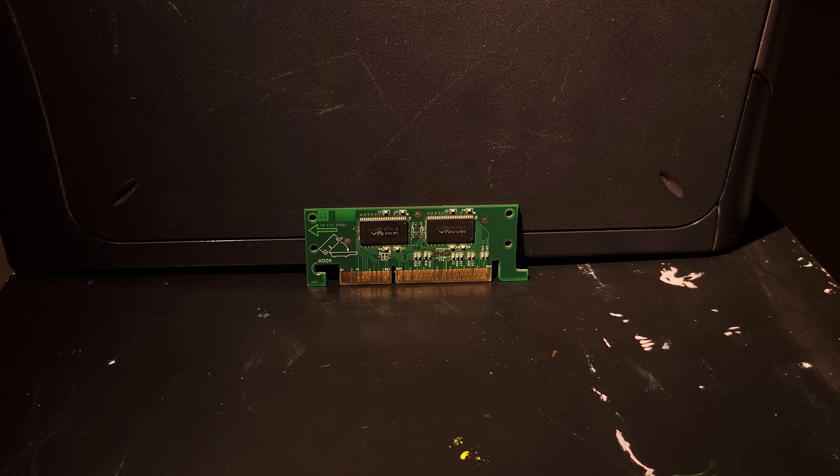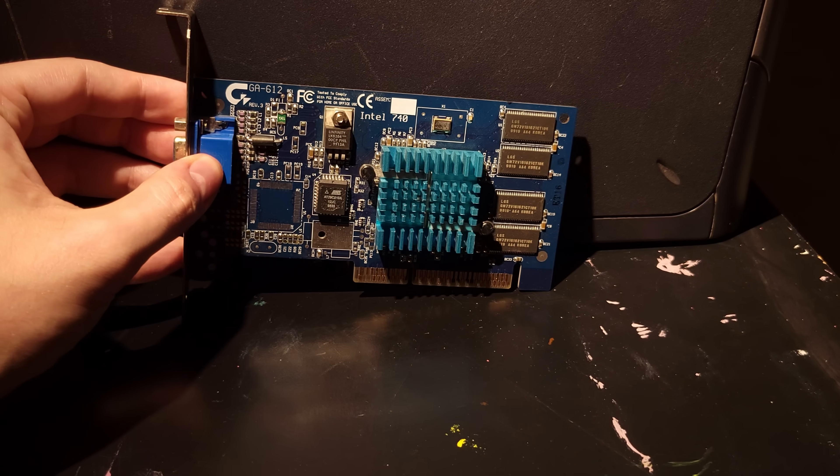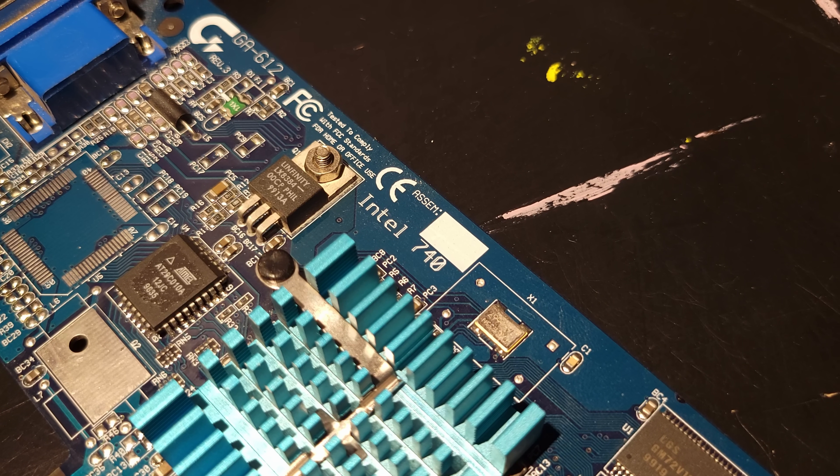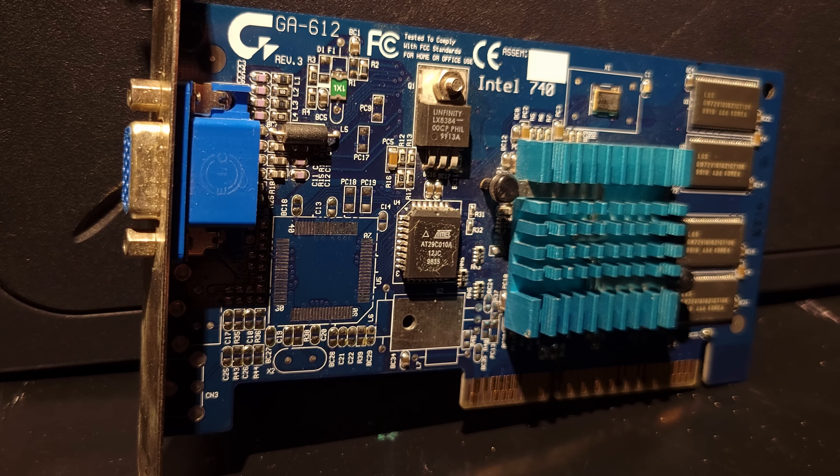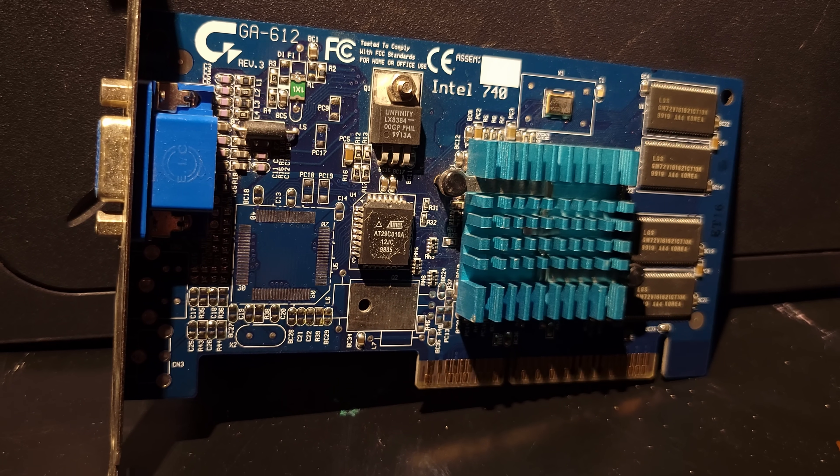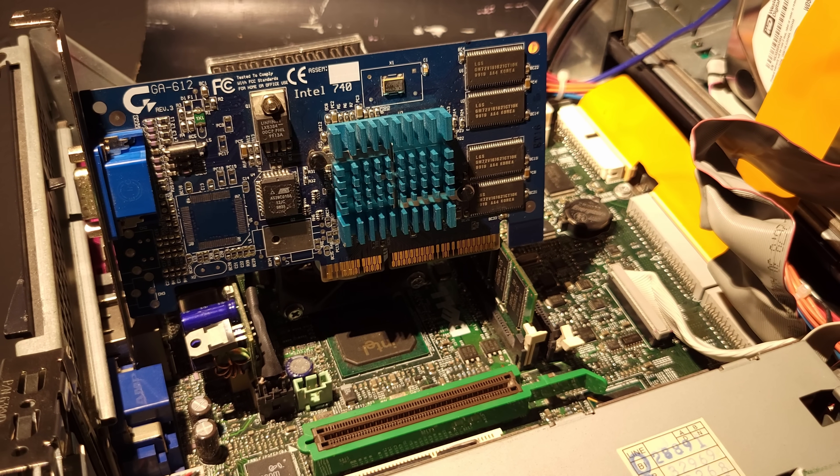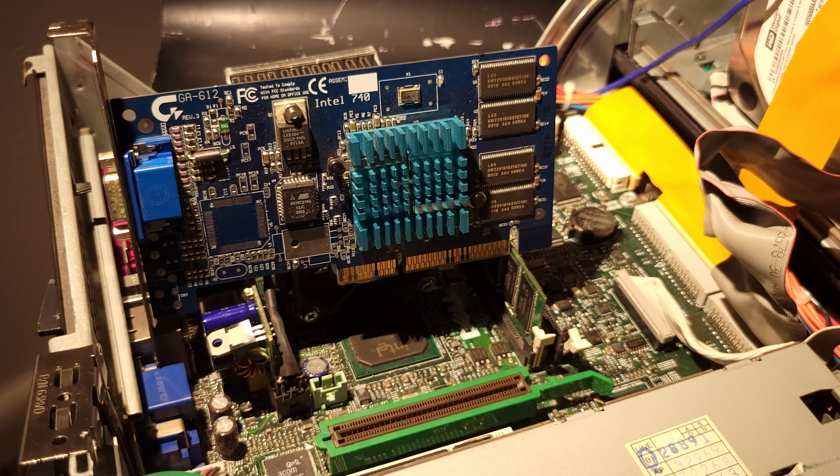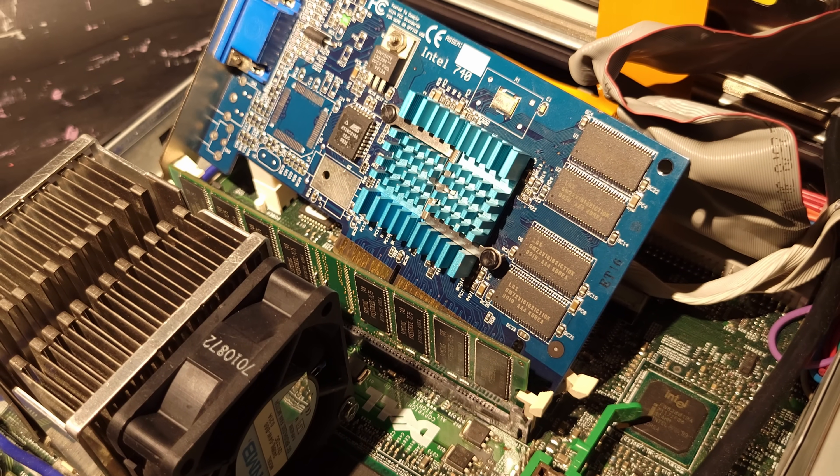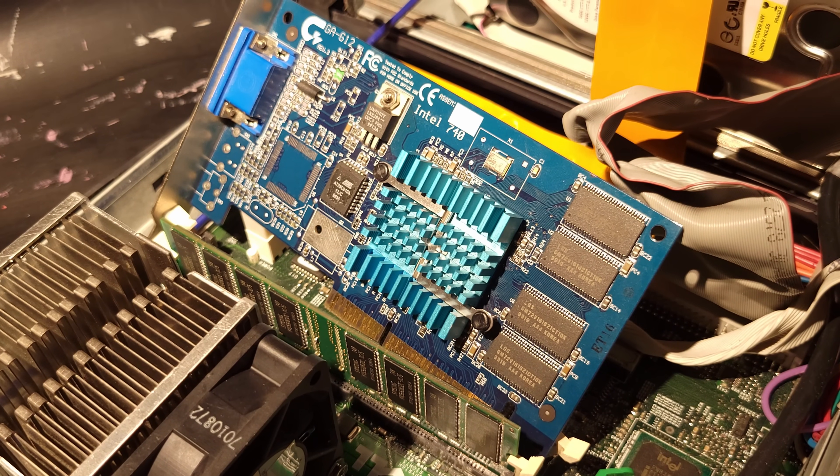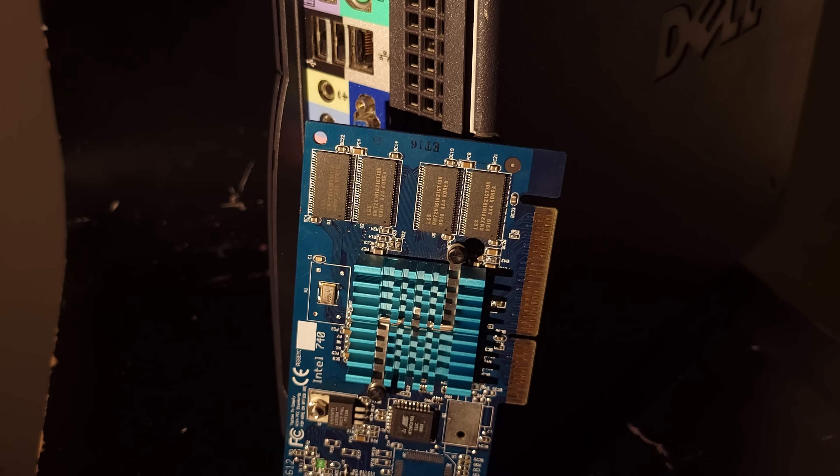To explain why it exists in the first place, we have to go back to 1998. That was the year Intel entered the 3D graphics market with their i740, a GPU with a fascinating and troubled history that really deserves its own video. The i740 was designed to make full use of Intel's AGP standard, to the point where textures would be stored in system RAM and shuffled across the AGP bus when needed. To make a long story short, it didn't do nearly as well as Intel hoped.